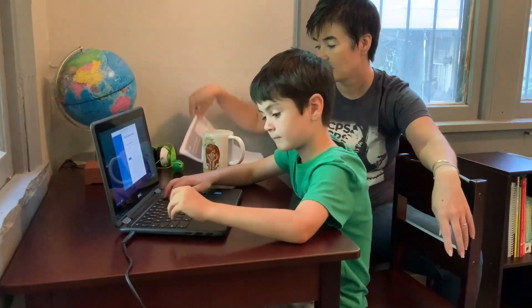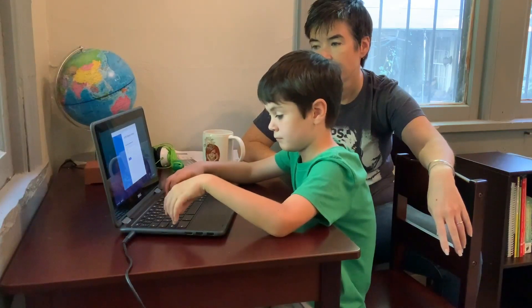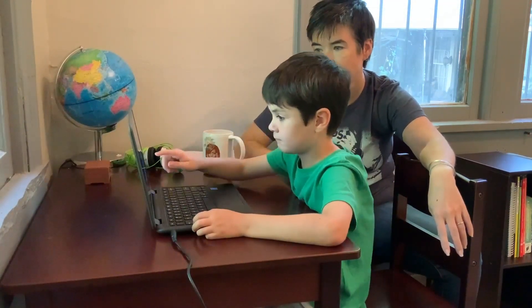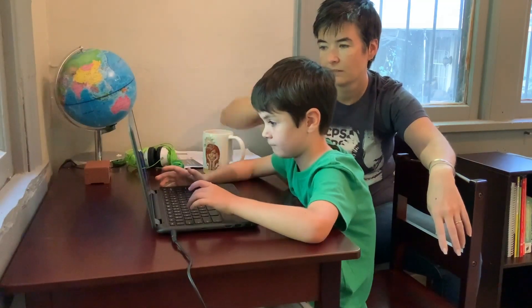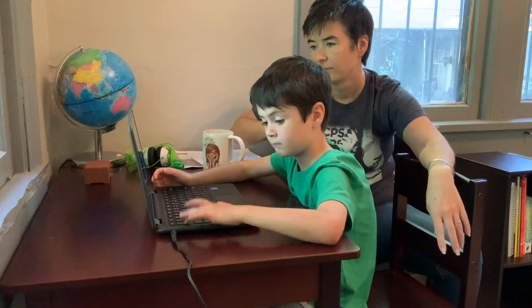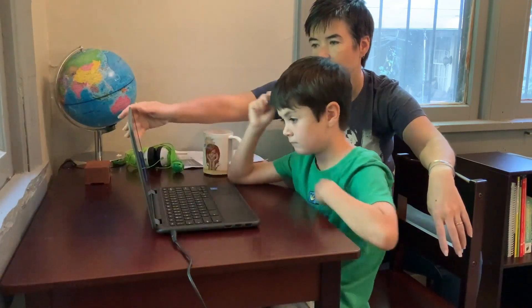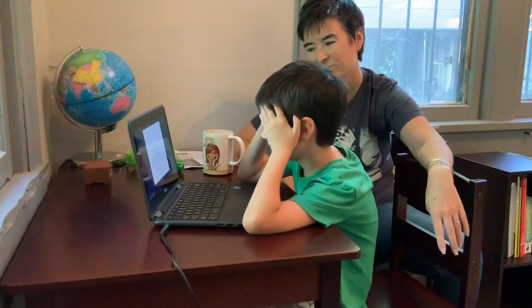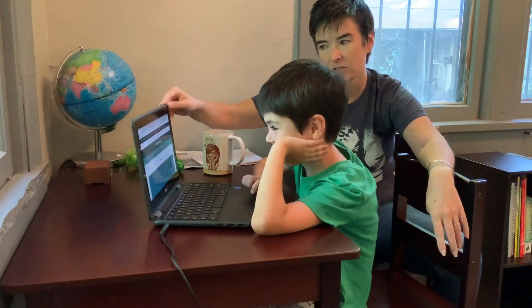Here he'll enter his student username and student password from this sheet. Now we're getting signed in, and now his Chromebook is opening the Chrome browser.